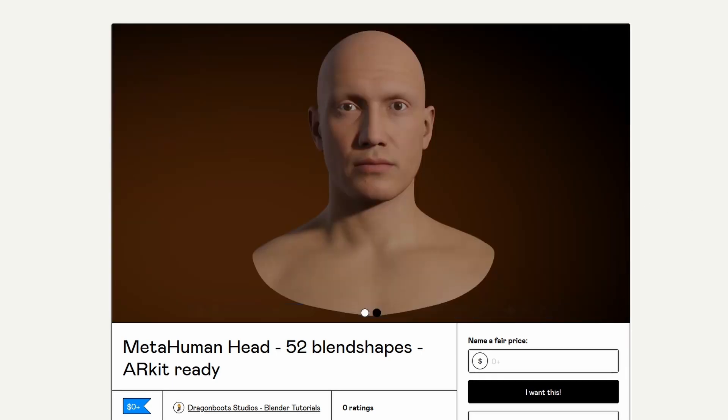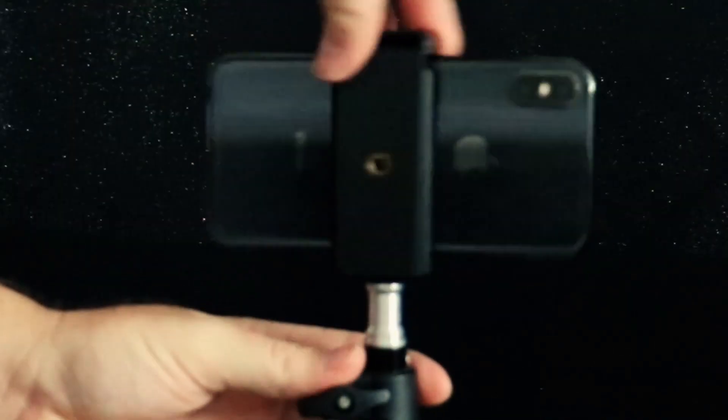If you want to use this metahuman head you can download a free copy from my Gumroad page. Now we have some good reference for what each of these shapes should roughly look like, but now I'd like some reference of what my face looks like when I pull these expressions. So I grabbed my tripod and took a few photos of each facial expression so that I could try and match them using Faceit.